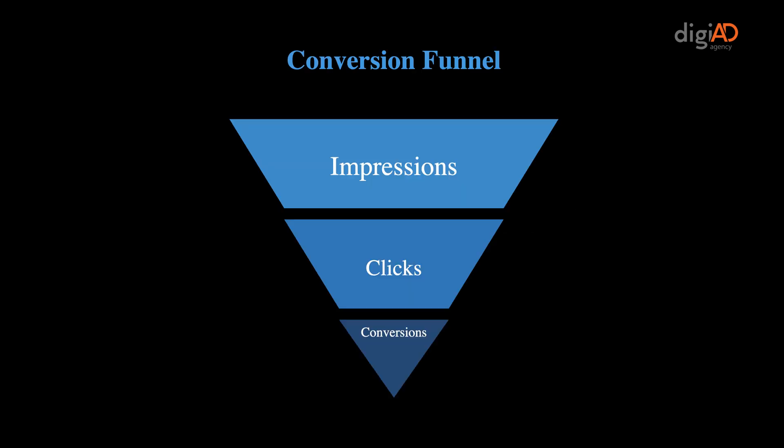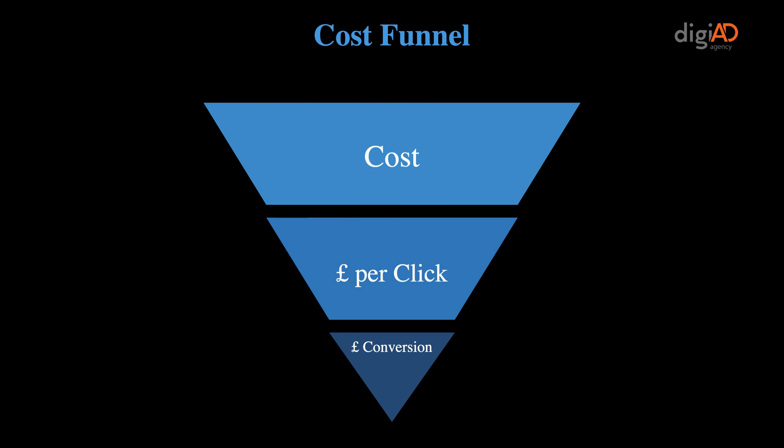Elements of the report consist of traffic conversions showing number of impressions, clicks and conversions. The costs are broken down into total advertising costs for the month, cost per click, and cost per conversion.